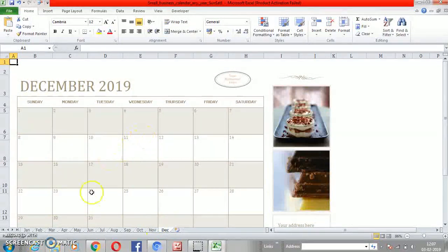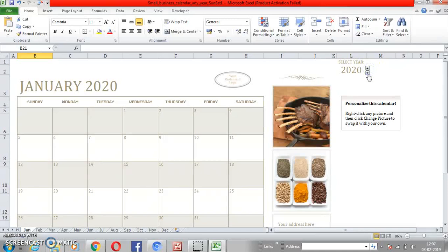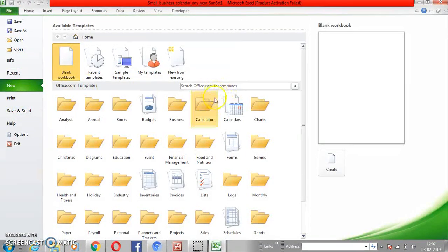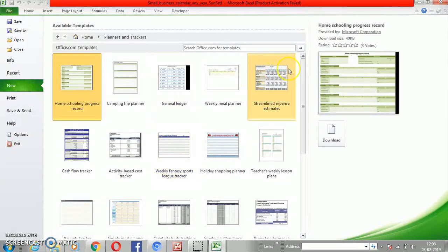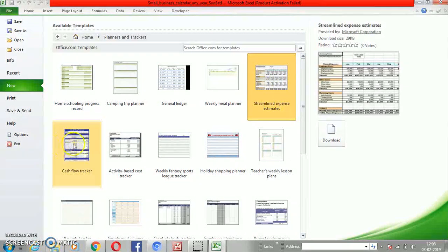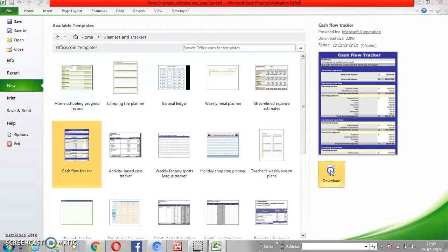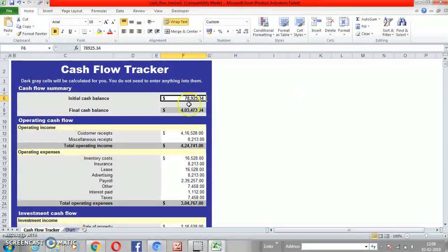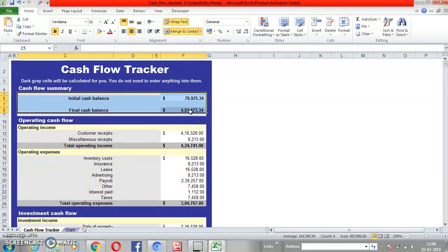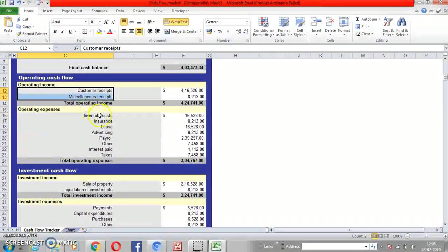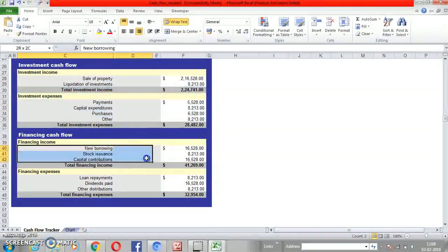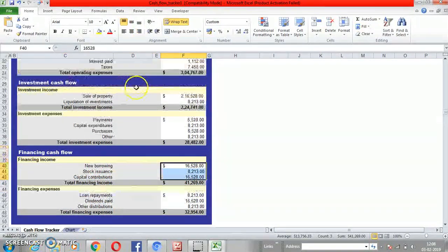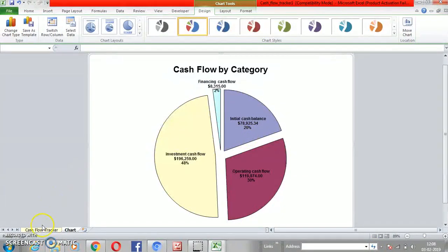January through December — every month's calendar is available inbuilt, and you can also change the year. You can use these templates as well. Now let's go to planners and trackers. So many people create plans like streamlined expense estimates, or you can go for cash flow trackers. Just click on this — it's interesting. You'll get to know about financial planning and cash flow terminologies without creating anything by yourself.